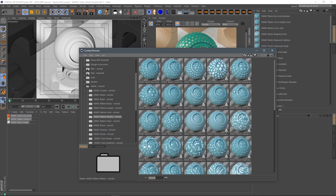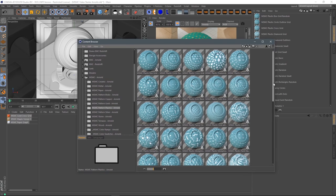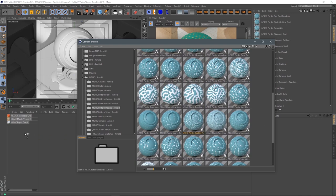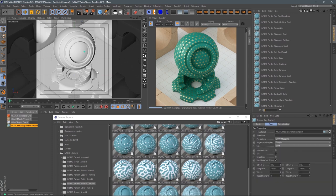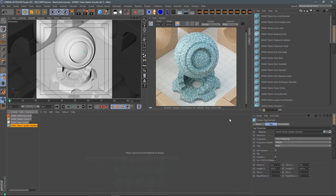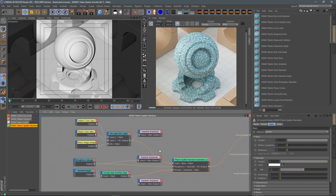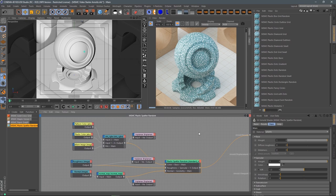What can you do with these? Are they all blue and white? What if your job isn't in blue and white? Don't worry. Let's get into it now. Let's go ahead and pull in one of these pattern plastics. Let's do this splatter — pull the splatter in. I'm going to throw this onto my shader ball, and immediately we have our pattern.